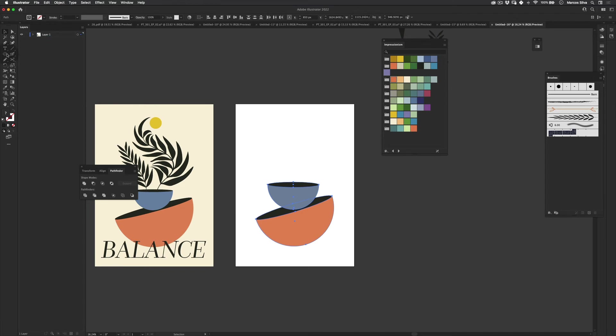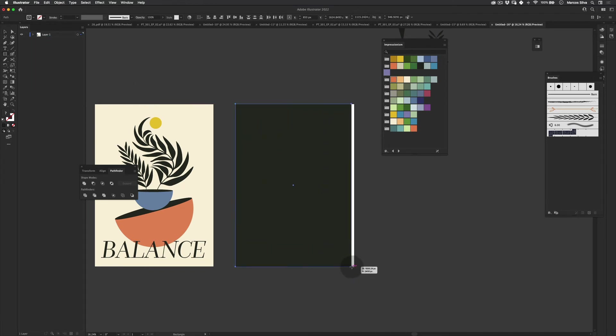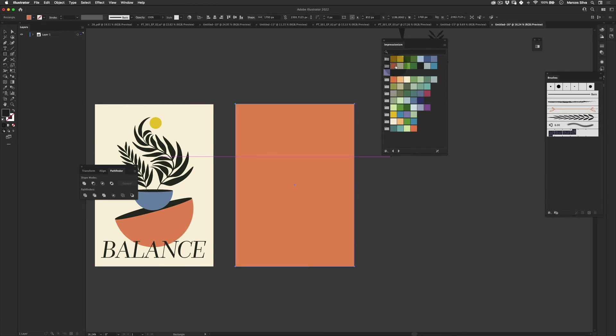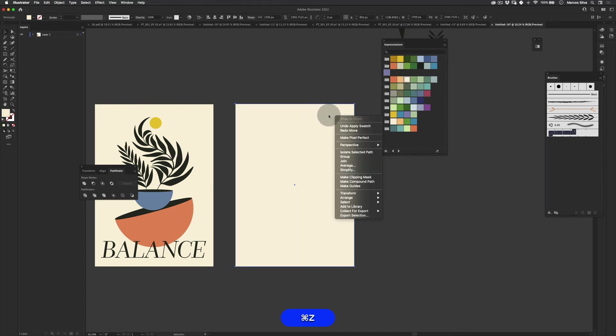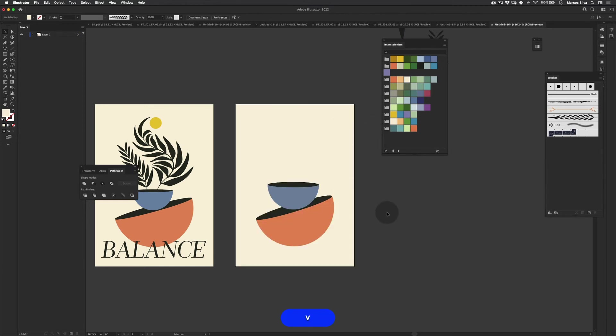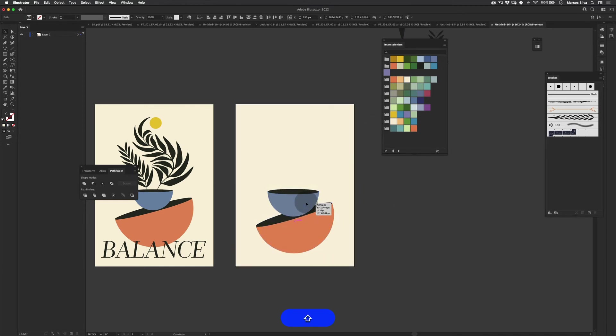Let's make a nice background solid as well. Rectangle tool. Get a nice background happening here, like something light. Arrange, Send to the back.